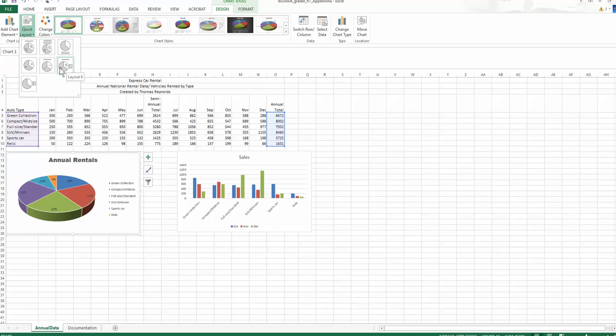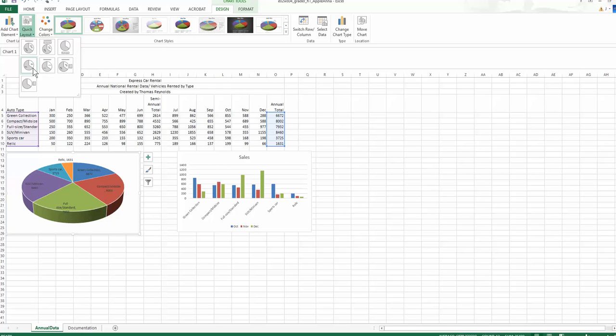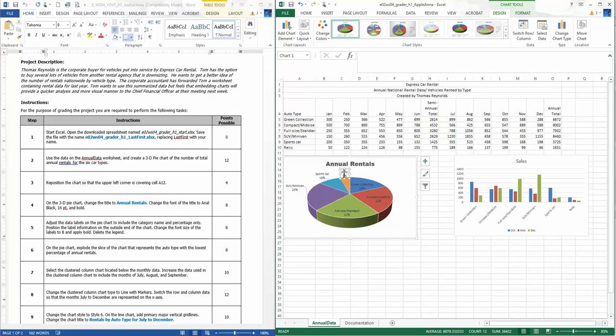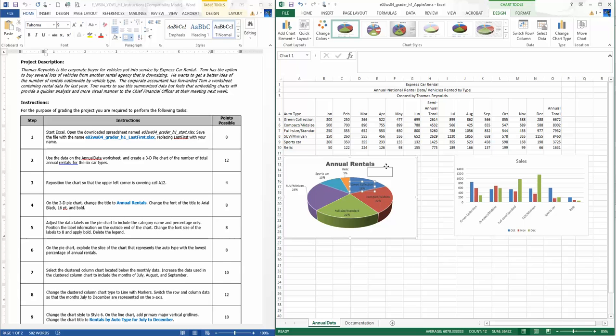We kind of did that. We need to pull this one out, that one's on the outside. There may be more than one way to skin a cat. I just moved them there. Change the font size of the labels, it'd really be nice if I could select them all. Change the font size to eight, right now it's nine, and apply bold. Delete the legend, it's already gone.